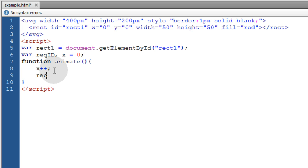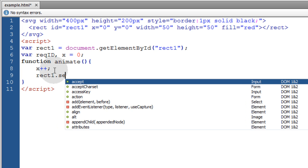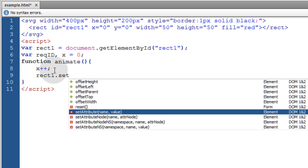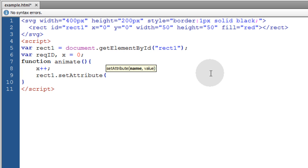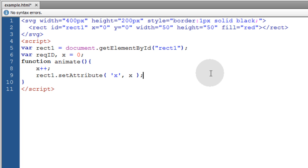Then we want to target rect1 and use the setAttribute method. The attribute name that we want to affect is the x attribute of rect1. And then the value is going to be the dynamic x value that's being incremented here.